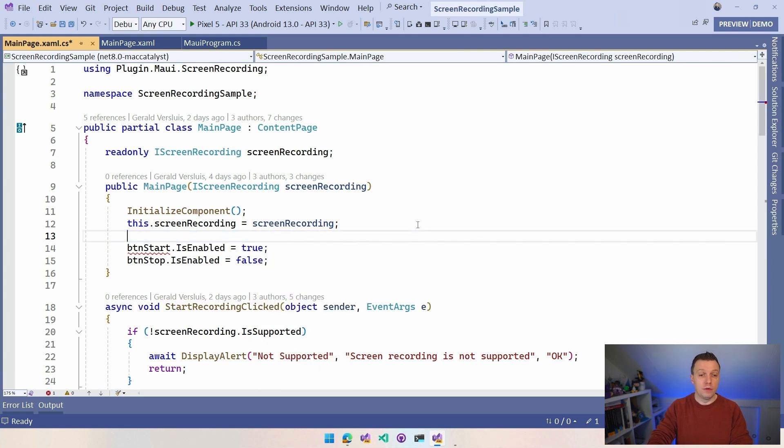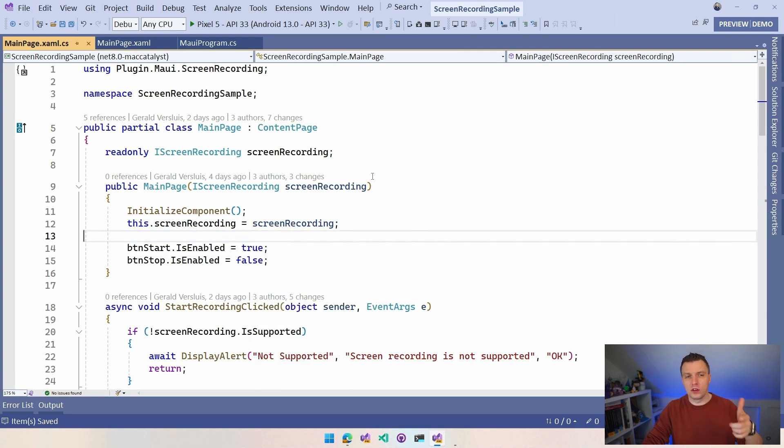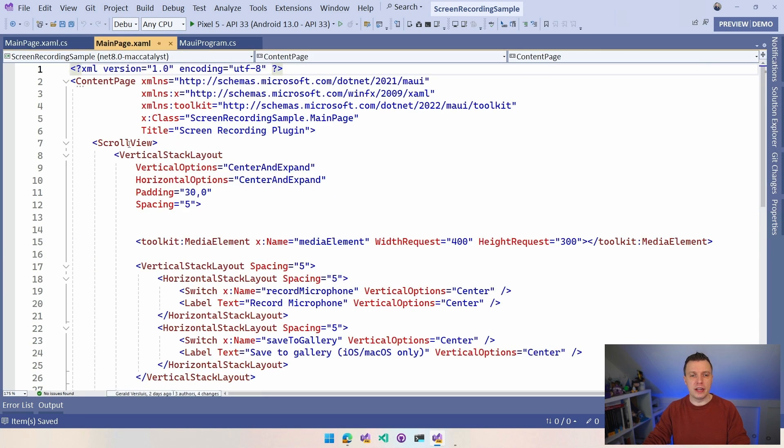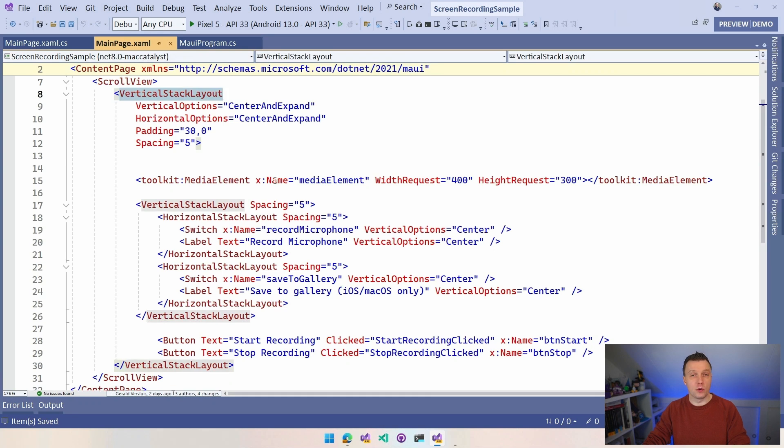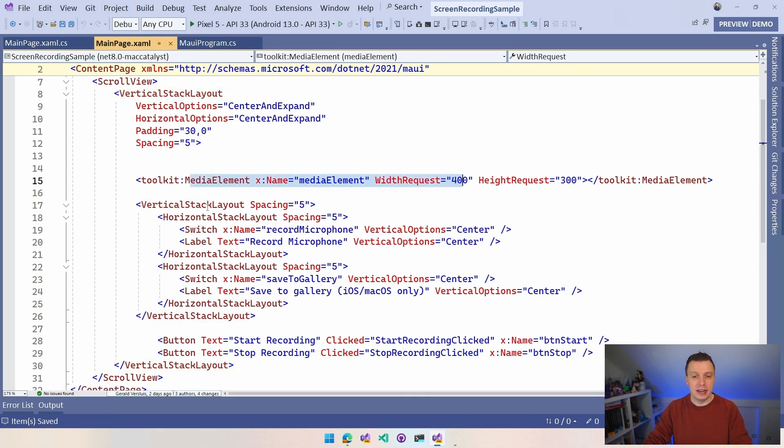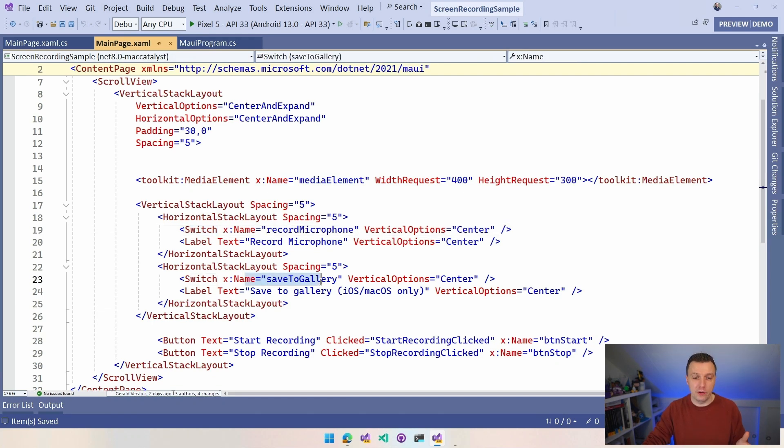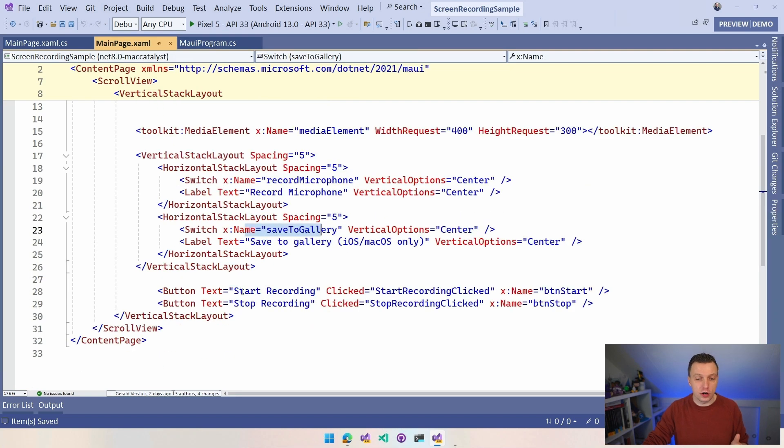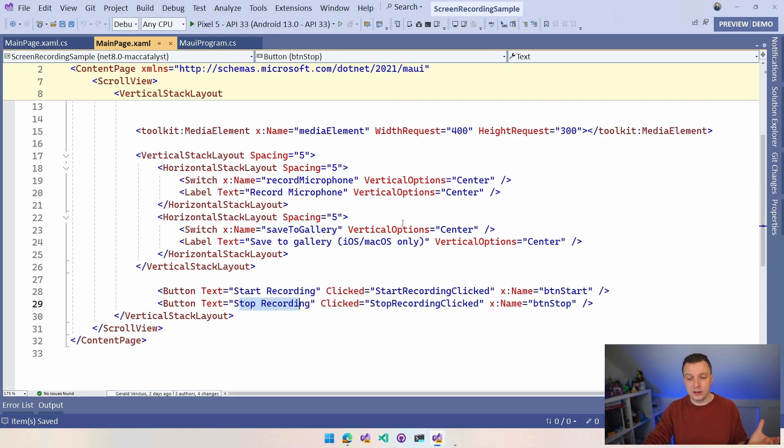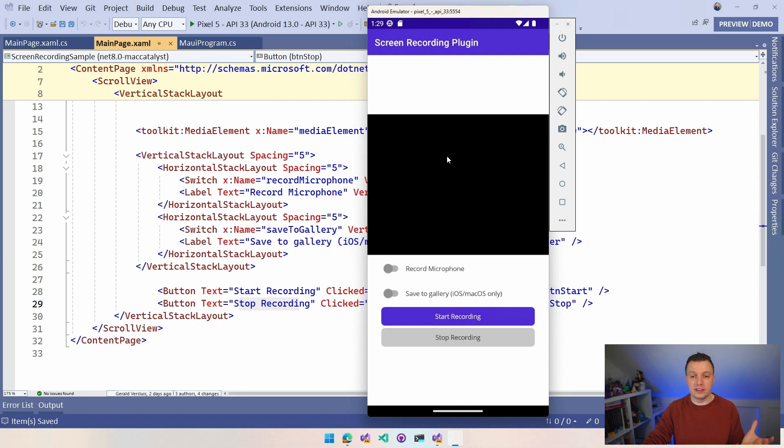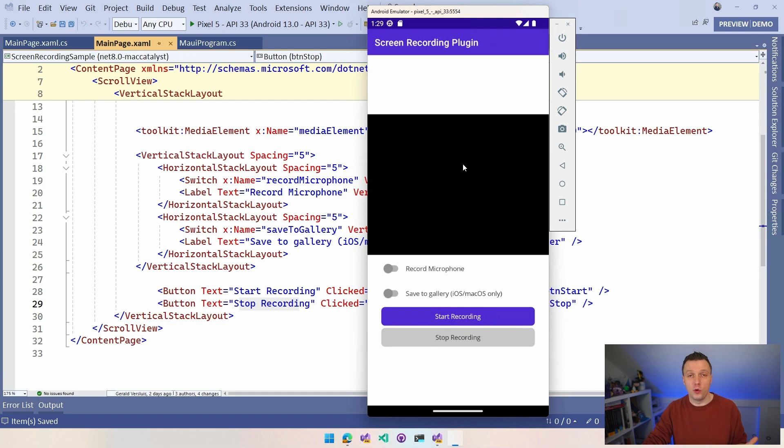Before we look into the code, let's have a quick look at the xaml that we're going to see. So we have a simple layout, scroll view, vertical stack layout. And here we have that media element that's going to show us the recording back to us. And here we have a couple of switches. One switch to record the microphone, yes or no. One switch to save it to the gallery, yes or no. And then two buttons to start the recording and stop the recording. Then whenever we run that, you'll see it here on Android. You'll get this interface with a couple of switches, a couple of buttons, and the media element to actually show the recording back to us.